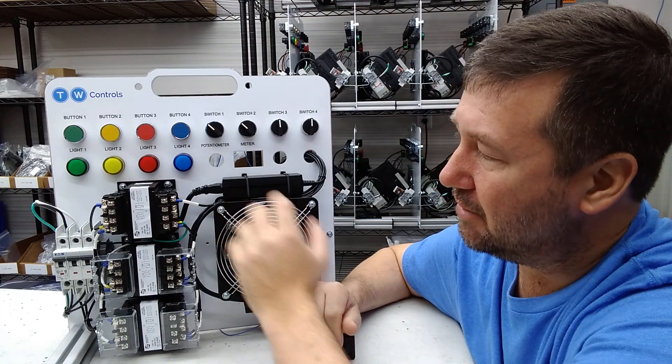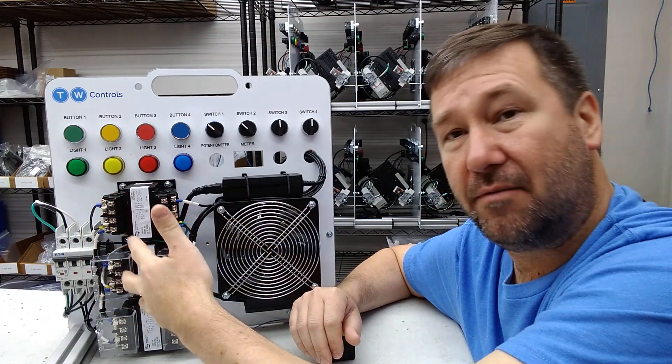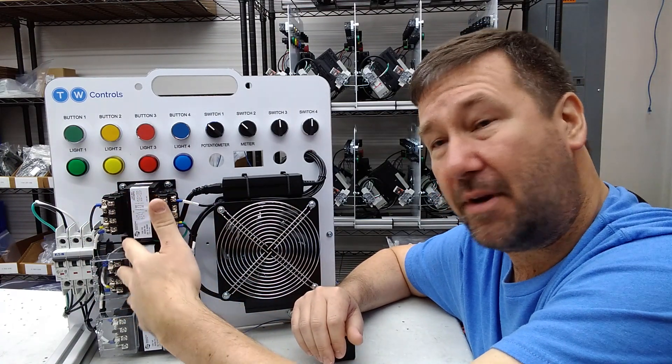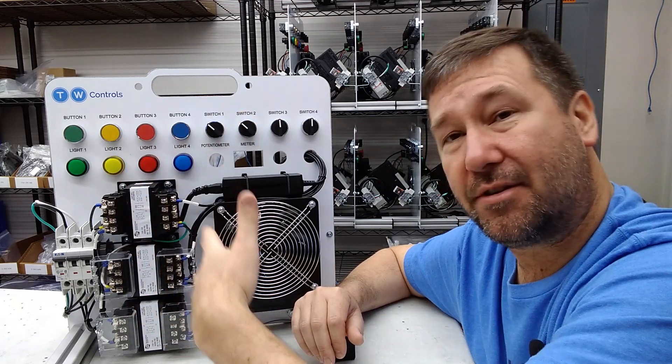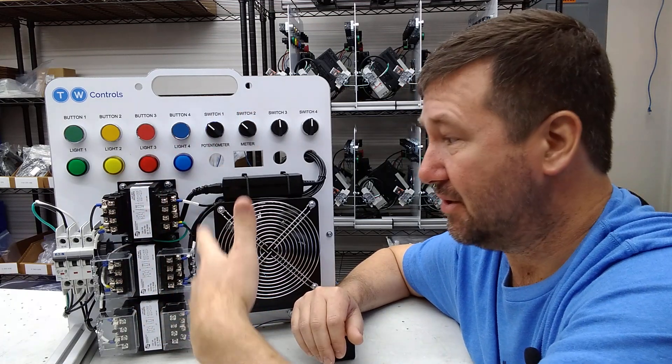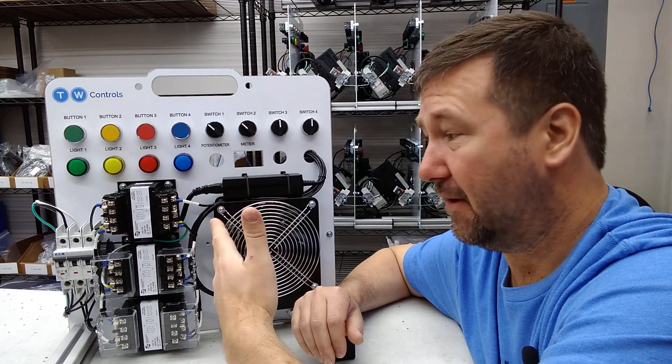When it comes to training on the motor portion of electricity, there's not really a good solution out there. So I've come up with this trainer that takes 240-volt three-phase and turns it into 24-volt three-phase.